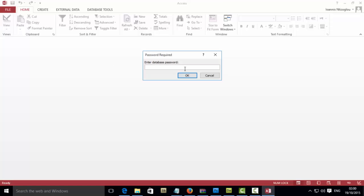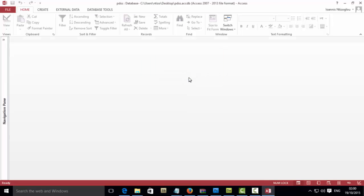Try to reopen your database and then you will be prompted to add your password. Add your password and now you have access to your database.